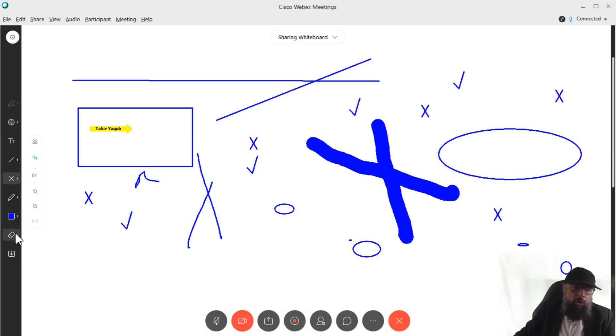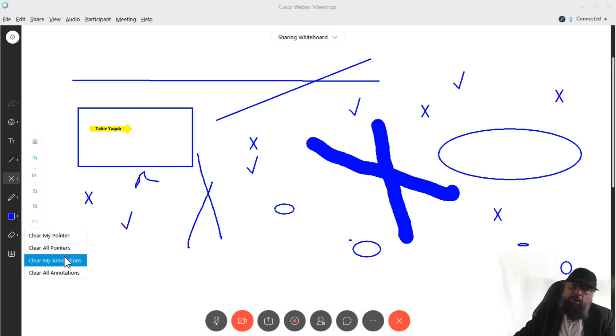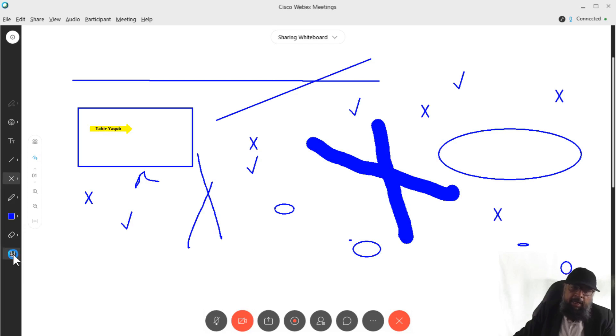So on the right hand side, if I scroll down, I have area available where I can further write. Then in this eraser option, we have four options: clear my pointer, clear all pointers, clear my annotations and clear all annotations. So pointers means these arrows.